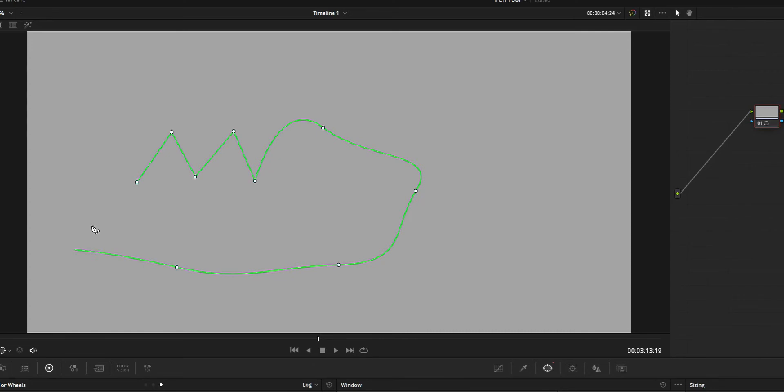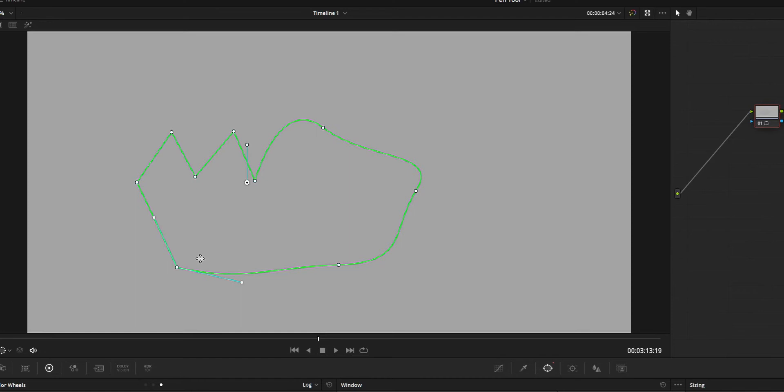While pressing the Alt key, only one of the handles will move. Just move that handle until the handle points straight towards the line, then you can get a straight line.